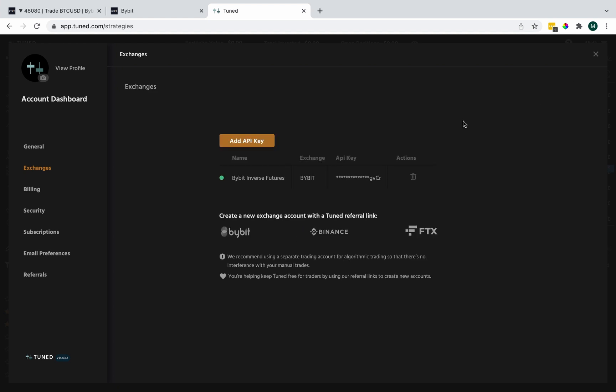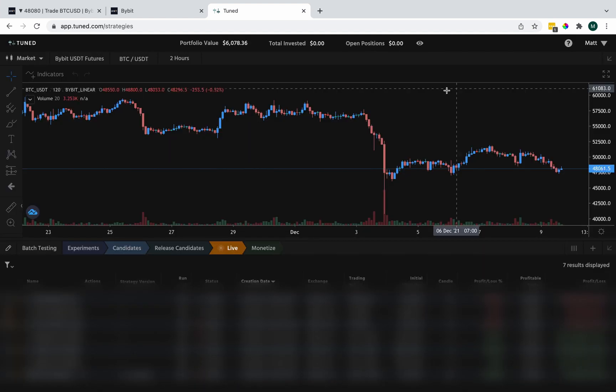There we go. To confirm that it's been added, you can see my portfolio value has been updated as well.